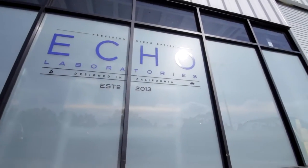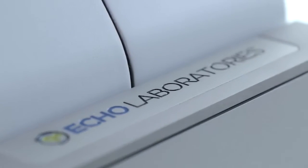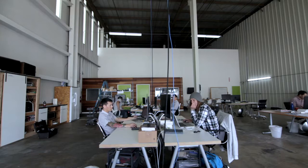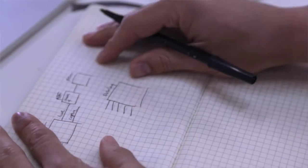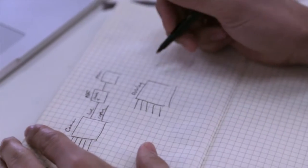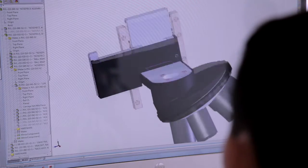I first started using microscopes in college while studying biology. I worked at a microscopy core facility and taught a graduate level course, and soon after joined the industry. I discovered a few problems with the existing microscopes that we were working with.